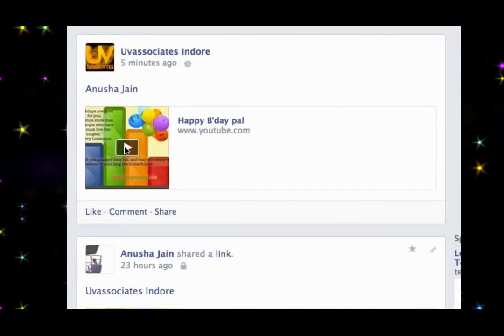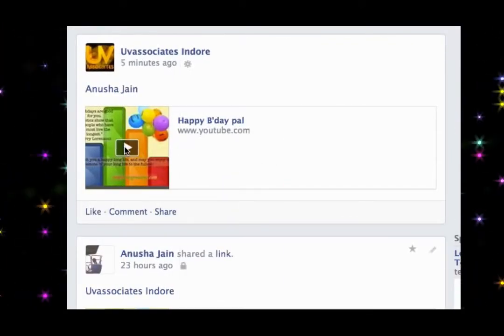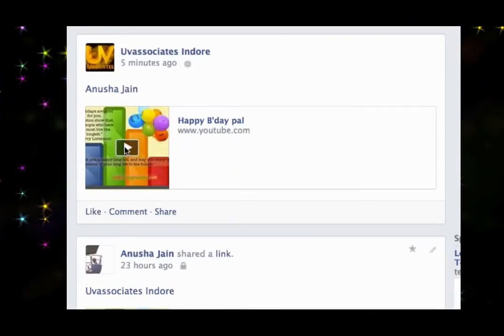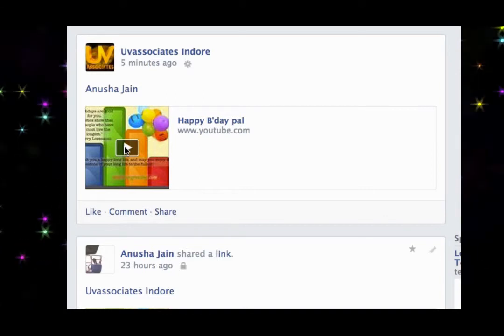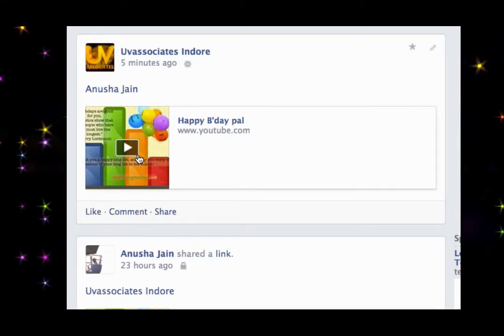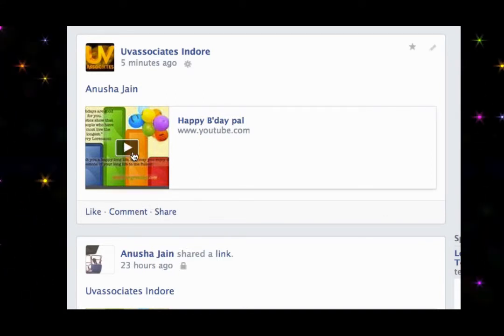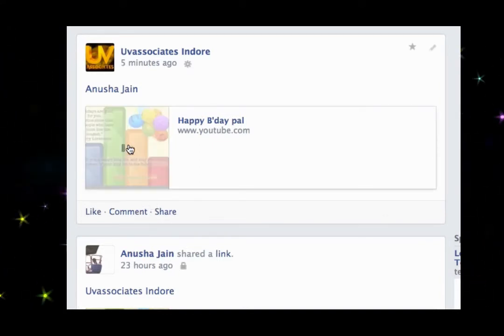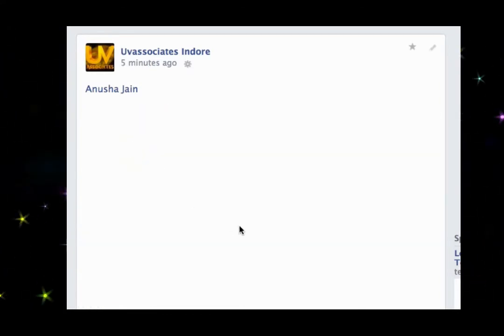Now post your e-card and your friend will get a notification, and when they log in the card could be sitting right there on his or her timeline. Thank you.